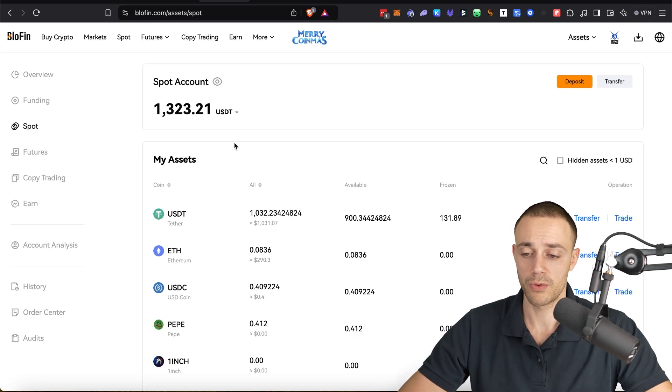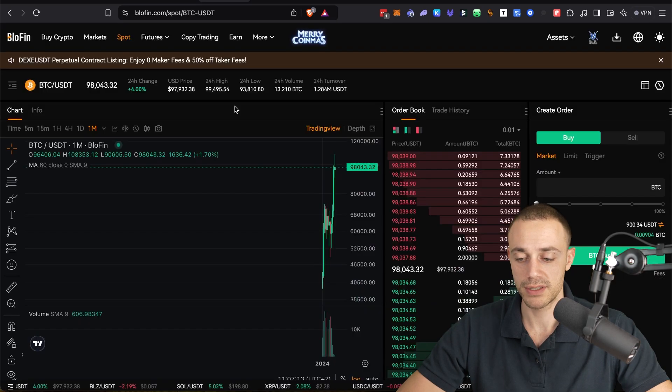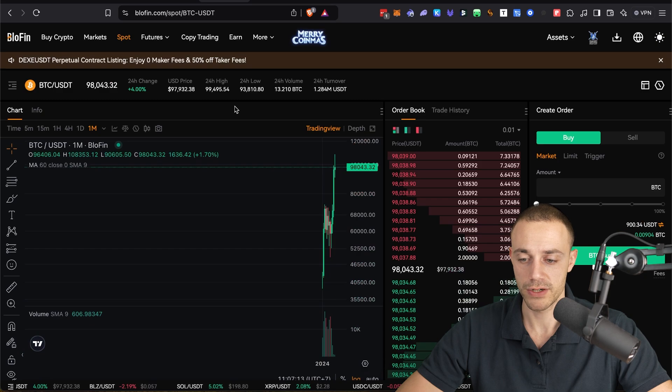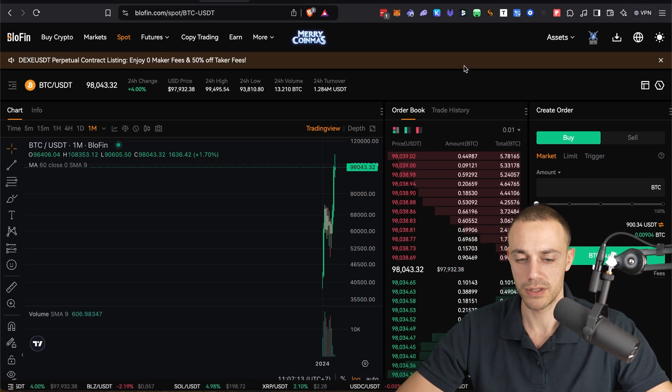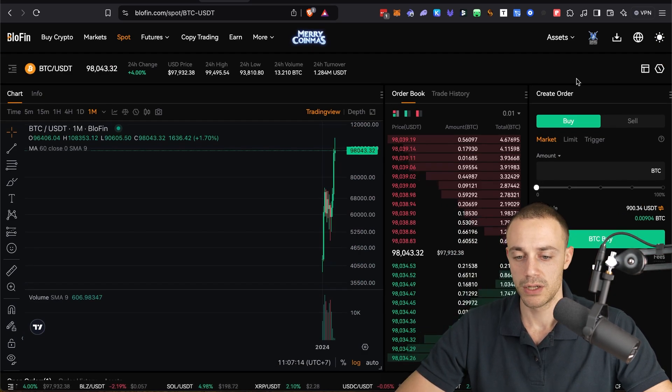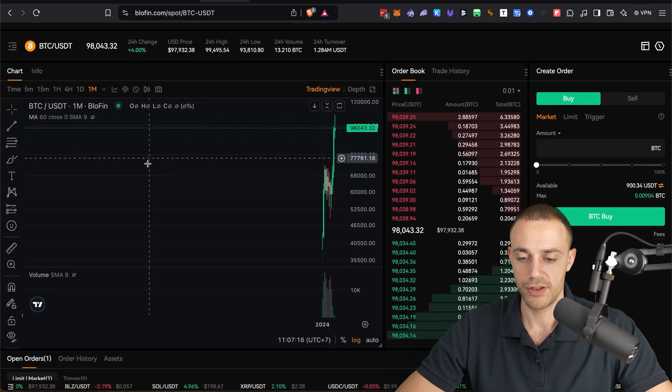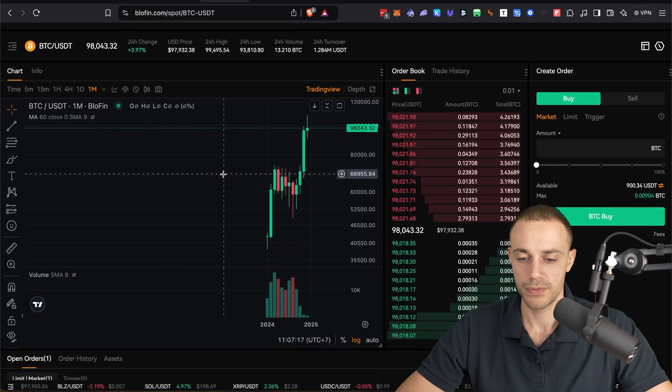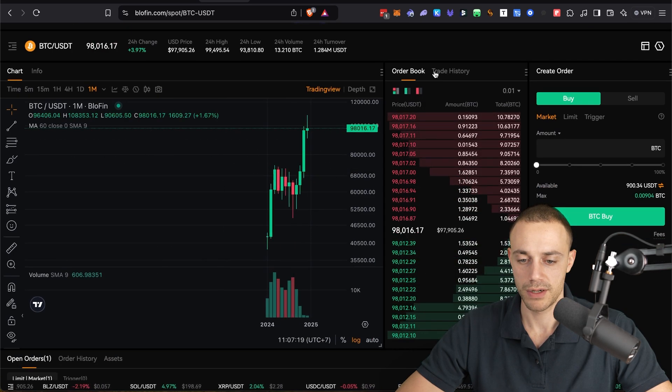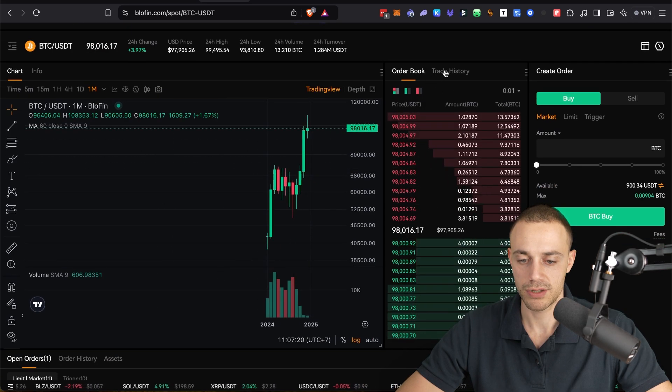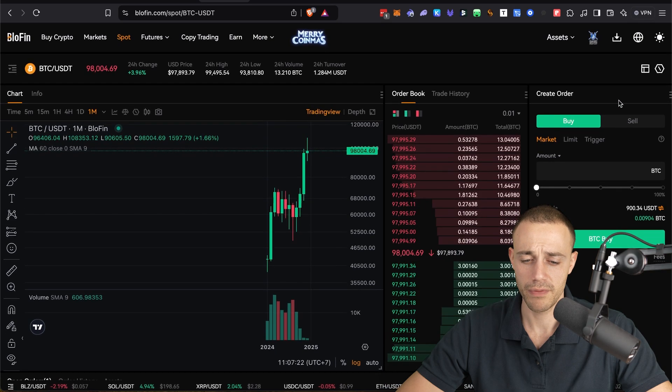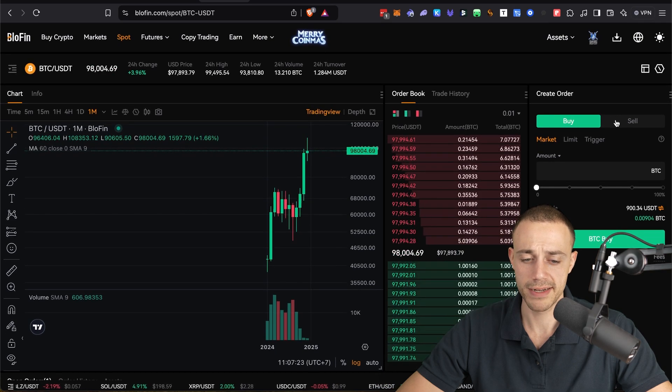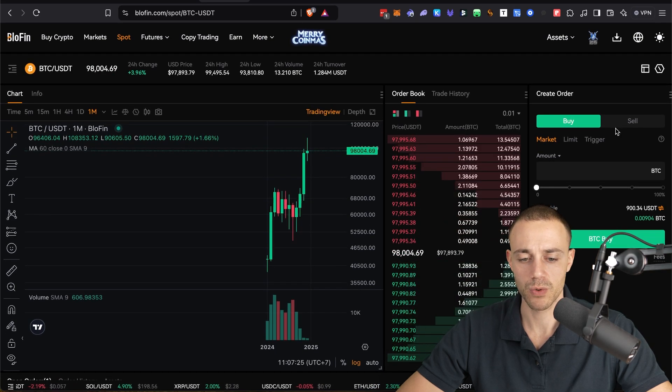So what you're going to want to do now is go to the top where it says spot and you're going to click on that. It will take you to the spot trading exchange. And I will show you very briefly how to use this.